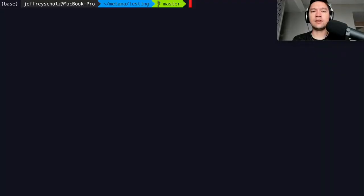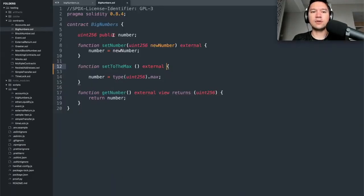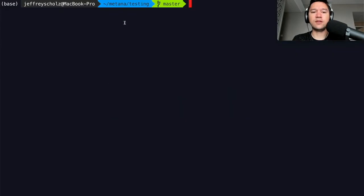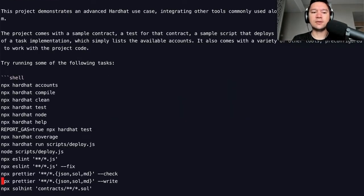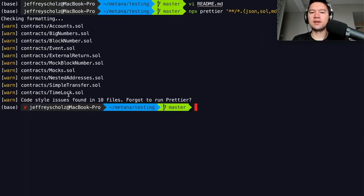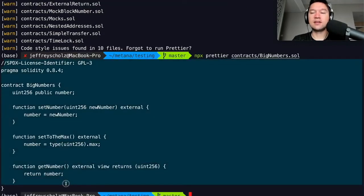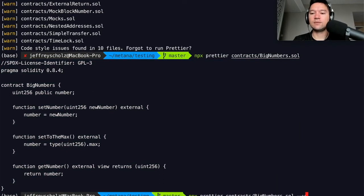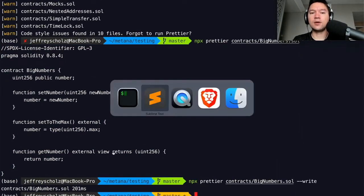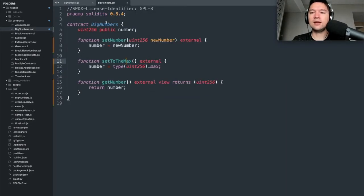There is a similar tool for Solidity. If we look at this Solidity file, we can see some inconsistent formatting. Rather than manually fixing it, we use a tool provided by Hardhat called Prettier. If we run the command, it checks all JSON, Solidity, and Markdown files. We can run it specifically on one file to preview what it would change. Adding '--write' edits the file. When we reload it in the editor, it looks nice and consistently formatted.